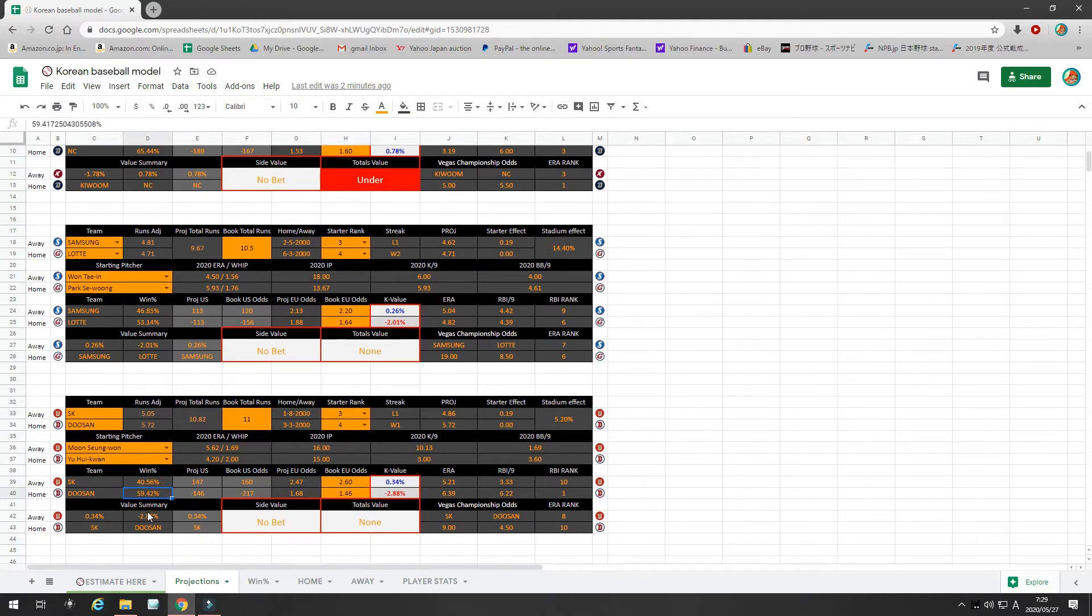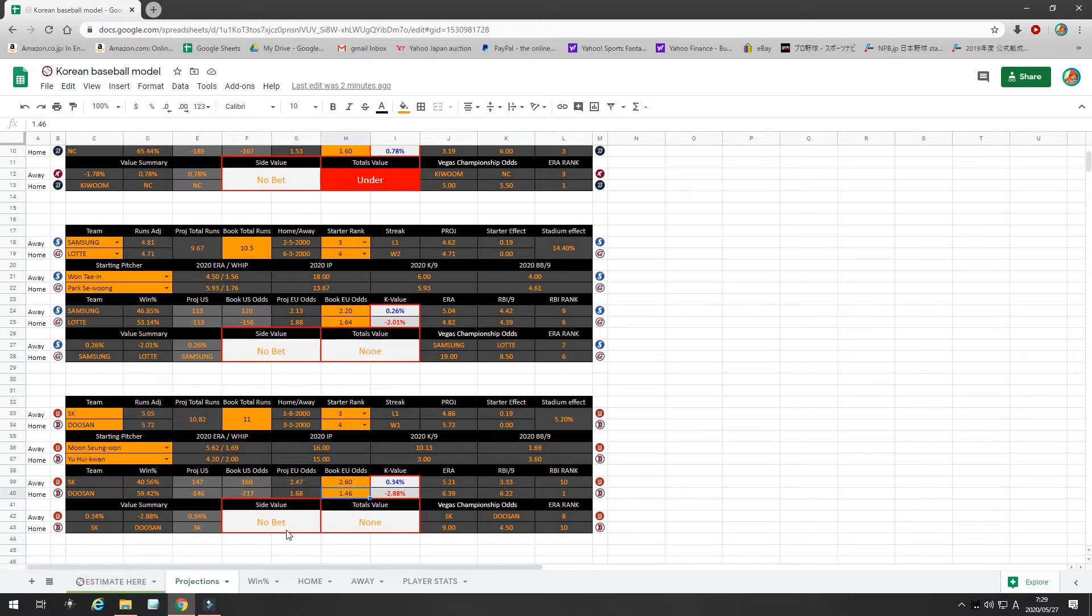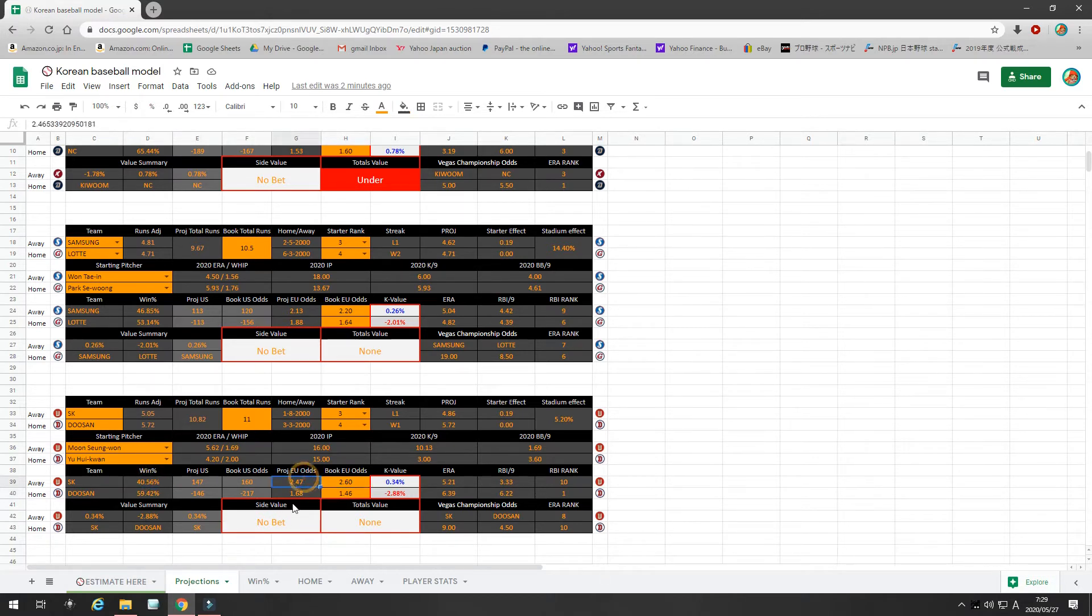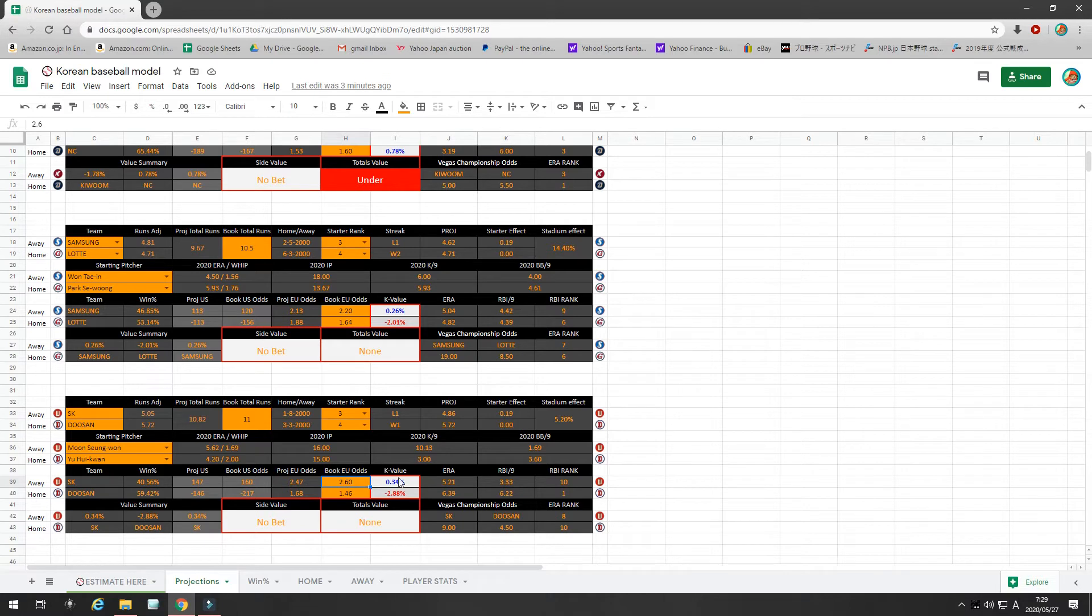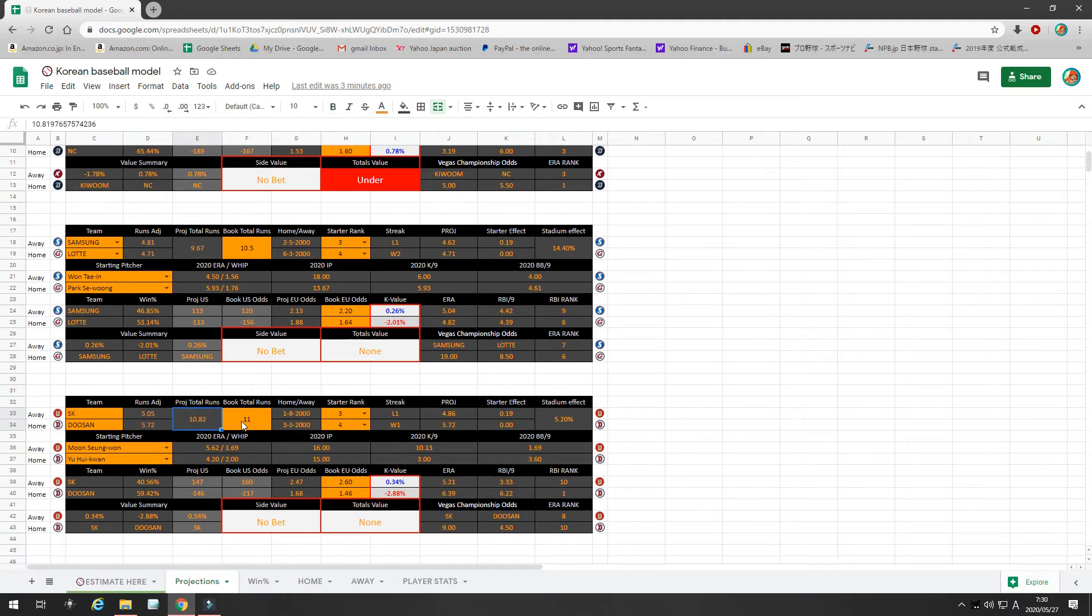So, if you look to my projections, I give Doosan a 59% chance to win, which projects to 1.68 odds. The bookies are only offering 1.46, which is not value. 40% chance for SK, projects to 2.47 odds in value. The bookie is offering 2.6, which is slight value, but not enough to bet. My projected runs 10.8. The bookie is offering 11, almost identical, so there's no value.